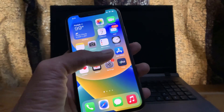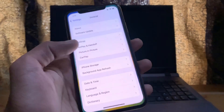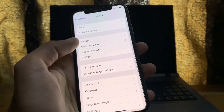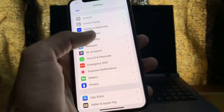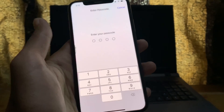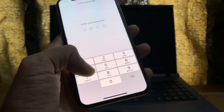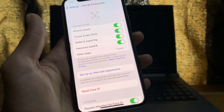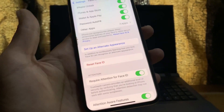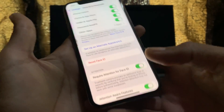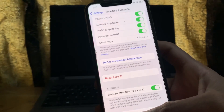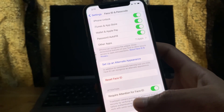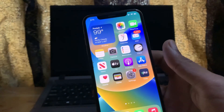After that, you can re-enable your passcode. Go to Face ID and Passcode, enter your passcode, then reset it and change the password. Make sure you change the password once.